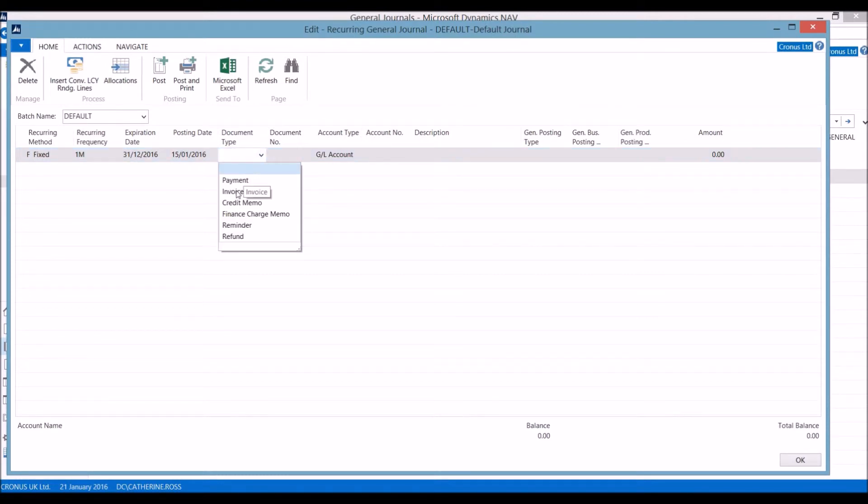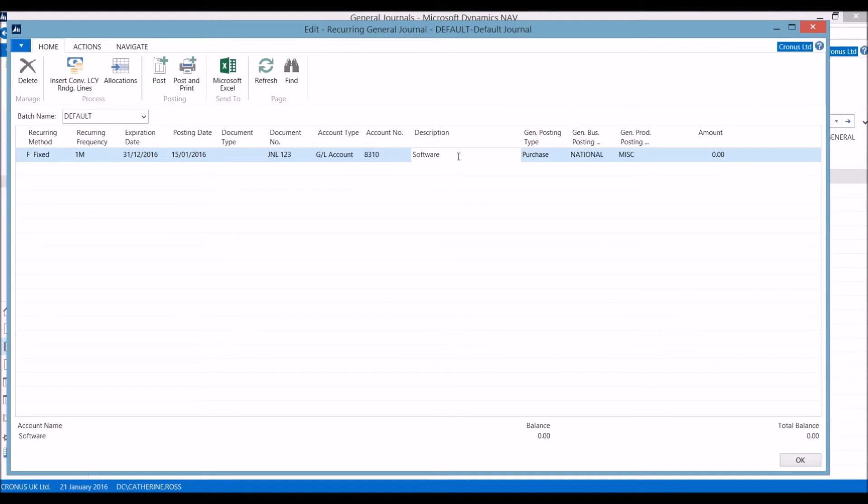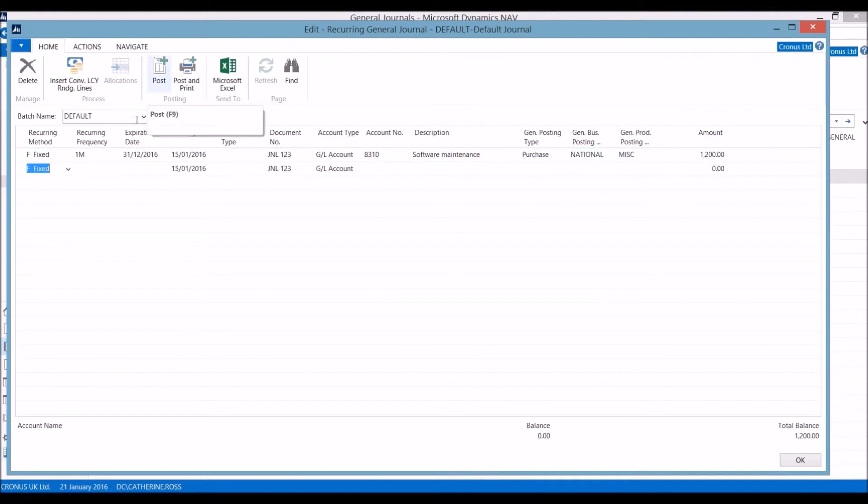We can also specify the document number and the type of document. Set up the account we are posting to and then edit the description and amount. Hitting post will increment the posting date.